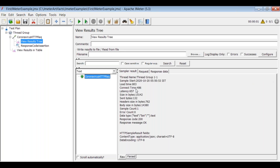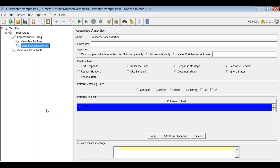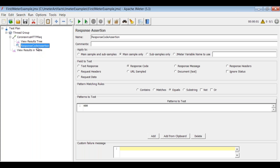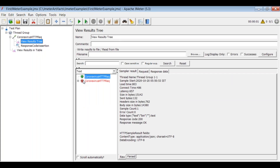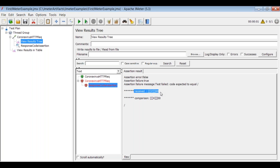Now suppose we change the expected value to 400 as the response code. Since we're expecting 400 but actually getting 200, let's see what happens. Click execute and the error appears — the response code assertion has failed. We received 200 but we are comparing against 400; the expected is not equal to the actual, so the assertion failed.